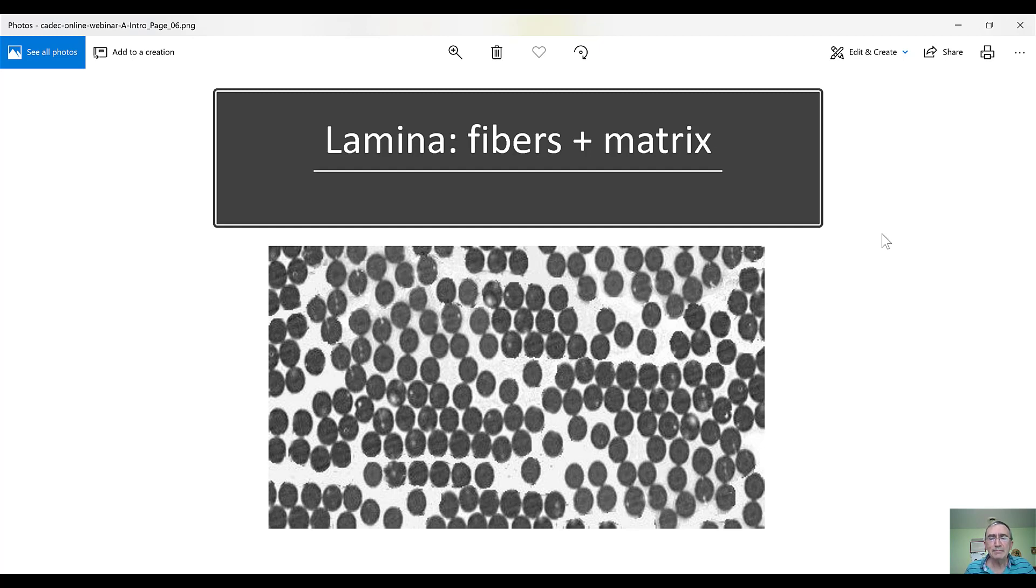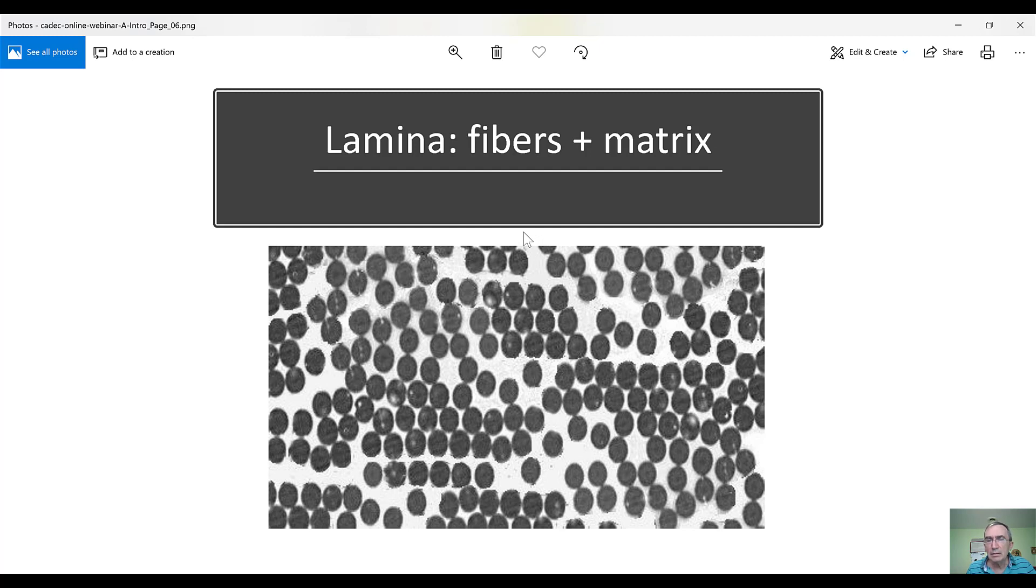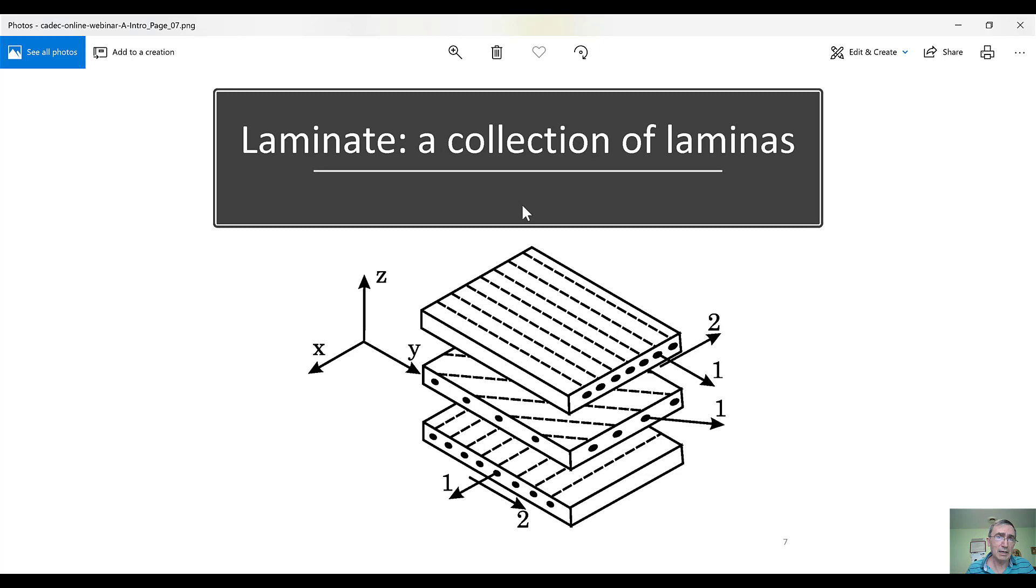Now, these materials have, laminas have very extraordinary properties in the direction of the fibers, because the fibers are very strong and stiff, so the lamina is strong and stiff. But in the other two perpendicular directions that will be horizontal and vertical, the properties are not bad, but they are not as great. So, if we want good properties in every direction, then what we do is we laminate.